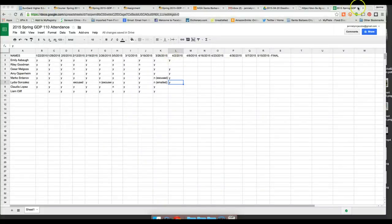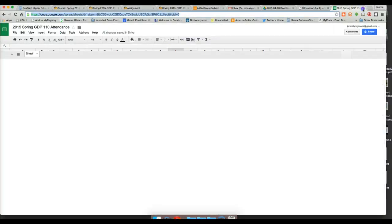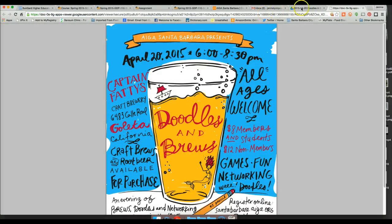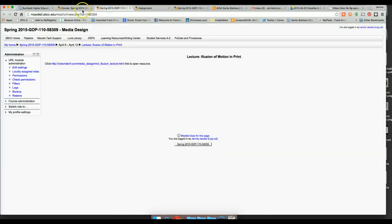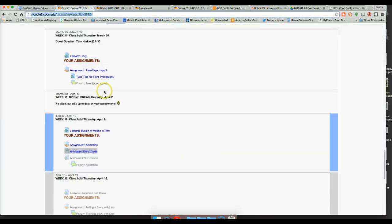Okay, so today is April 9th, GDP 110, and today we're going to go over — we are in week 12. We're going to go over a new assignment, and it's actually a quick assignment, and then you guys have an opportunity for another thing of extra credit, and then we're going to do a brief lecture on the illusion of motion in print.